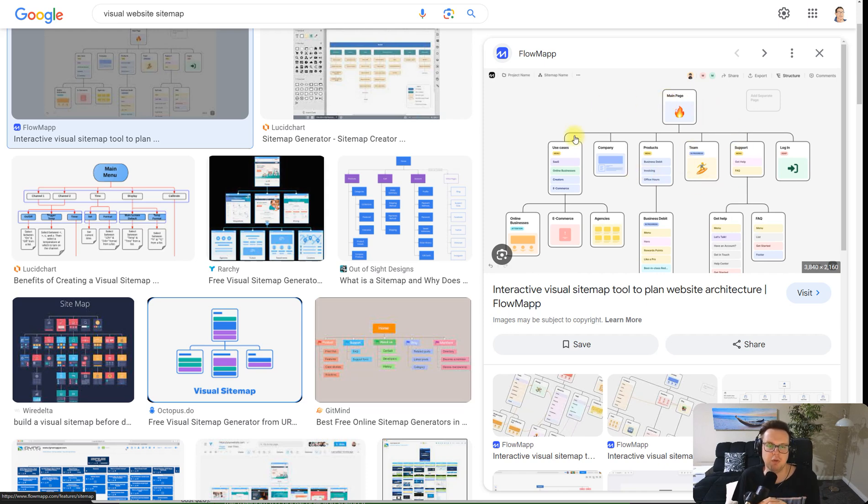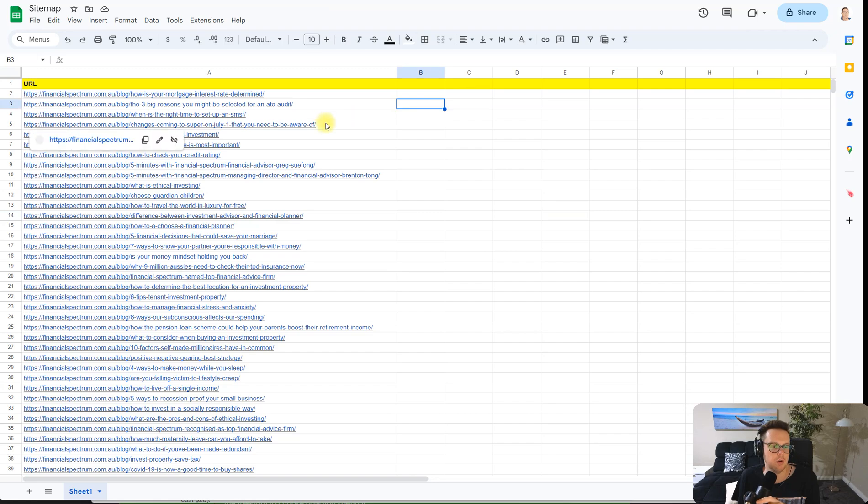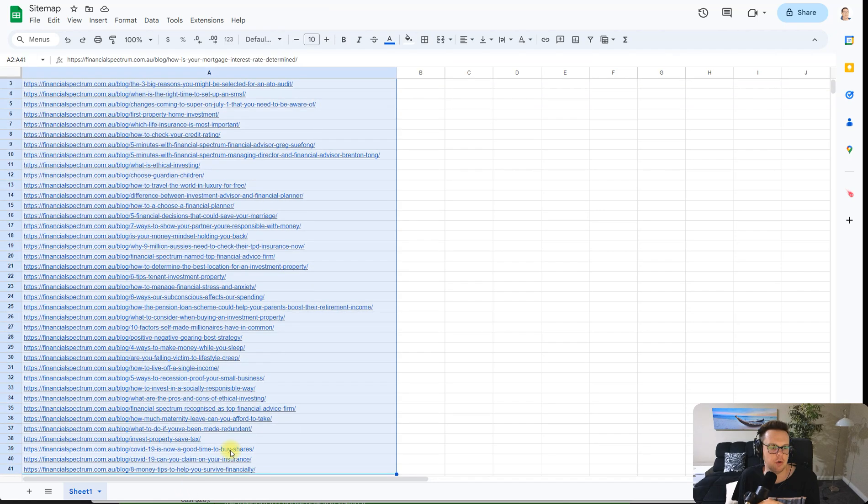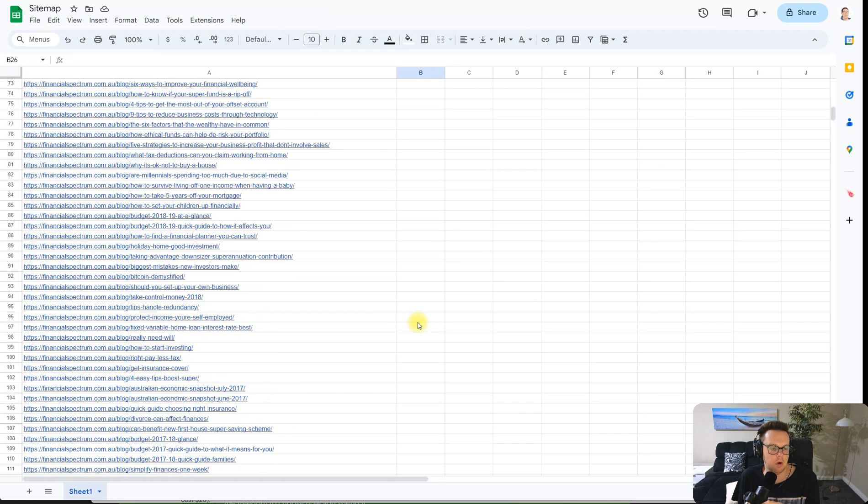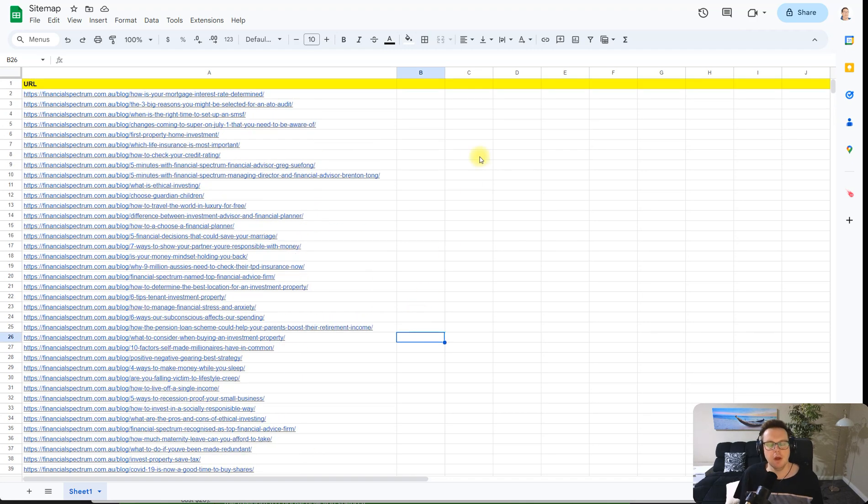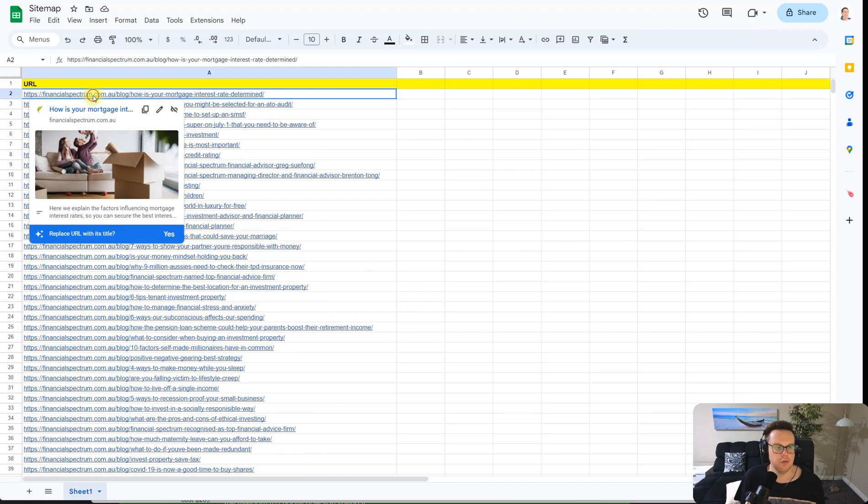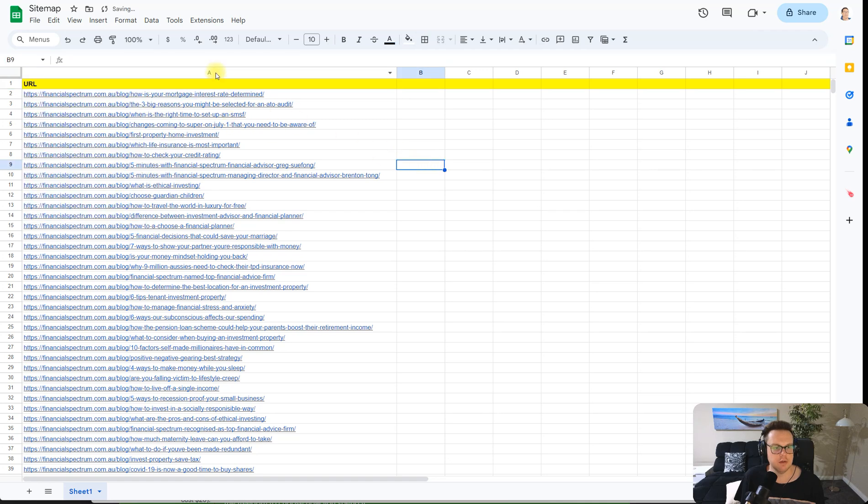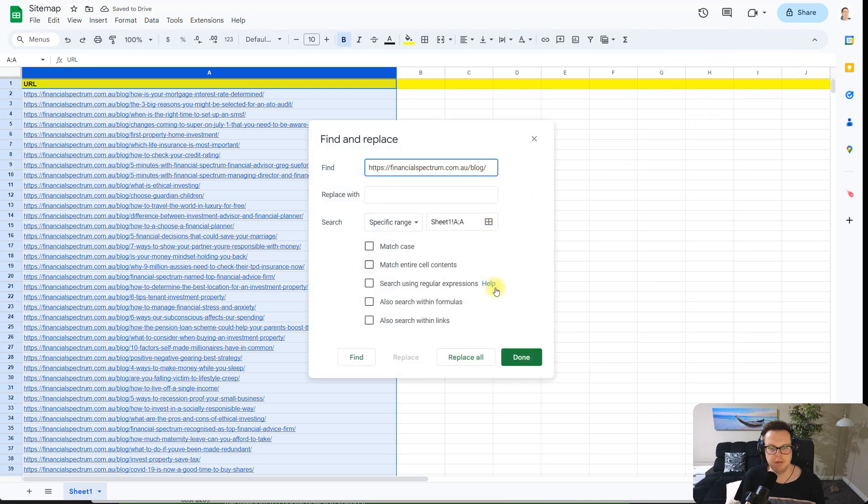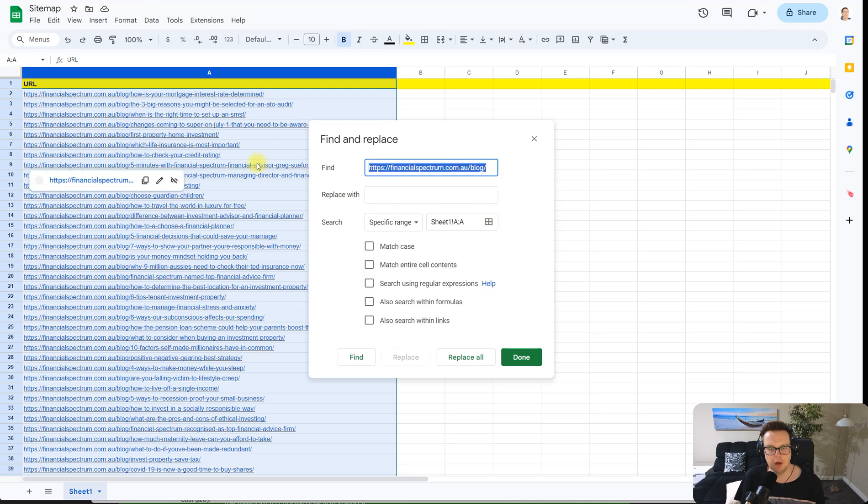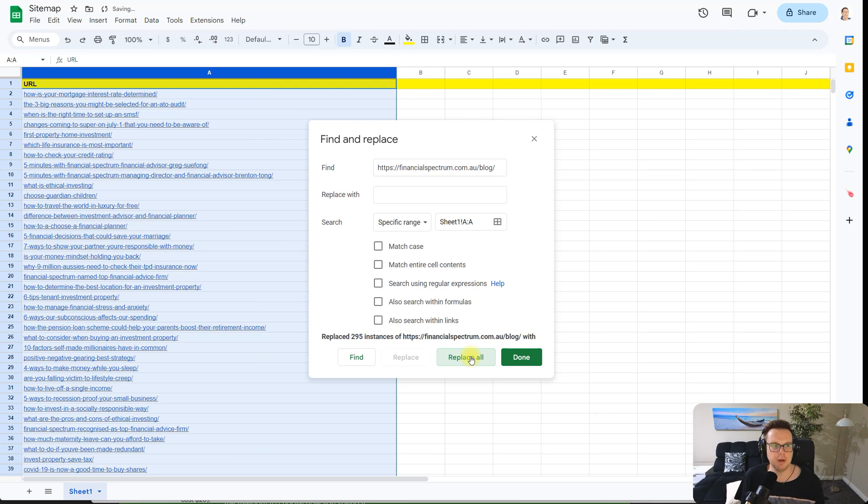Now let's hop into Google Documents where we've already copied and pasted all the URLs that should be in our own sitemap. We will do a few manipulations here. We want to have as little stuff inside the text as possible because we will paste this later into ChatGPT, so I will replace the first part of the URL with nothing so that it's completely gone.